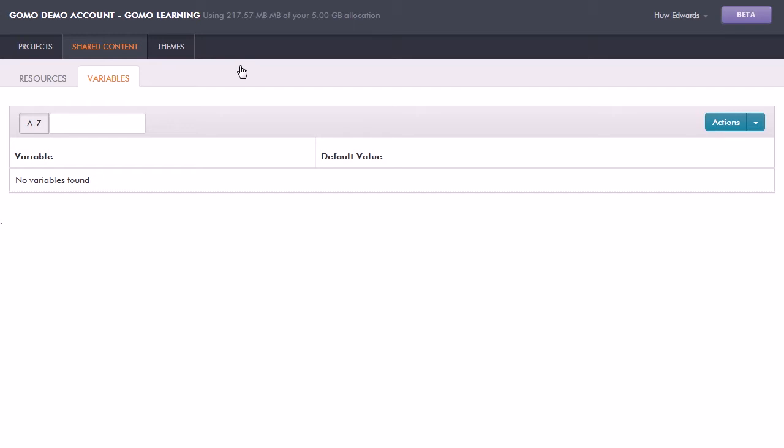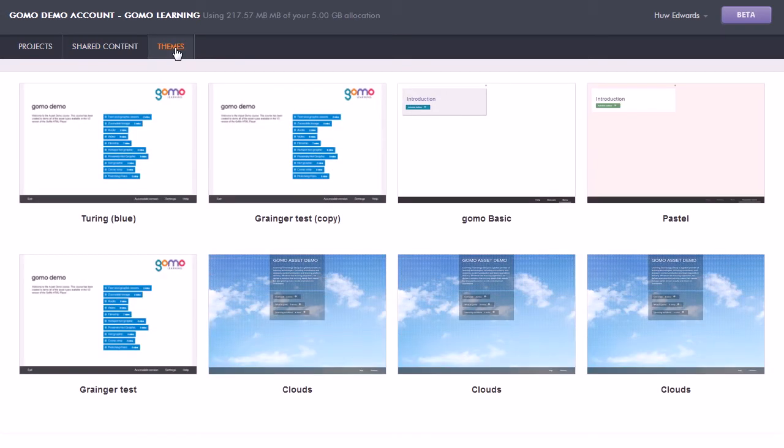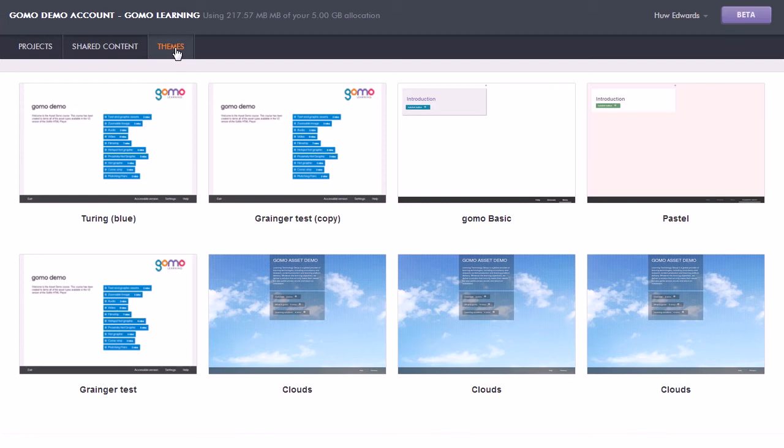We also have themes. Now in GoMo you don't specify the specific colors and font sizes and positioning and so forth of text and other objects. That's all taken care of by the themes, which is really like a sort of super style sheet. By applying those themes to a particular project or a sequence of projects, it'll mean that you can get a consistent look and feel. So a theme can encapsulate your brand guidelines, which can then be used by all team members to publish their particular courses so that they will look consistent.